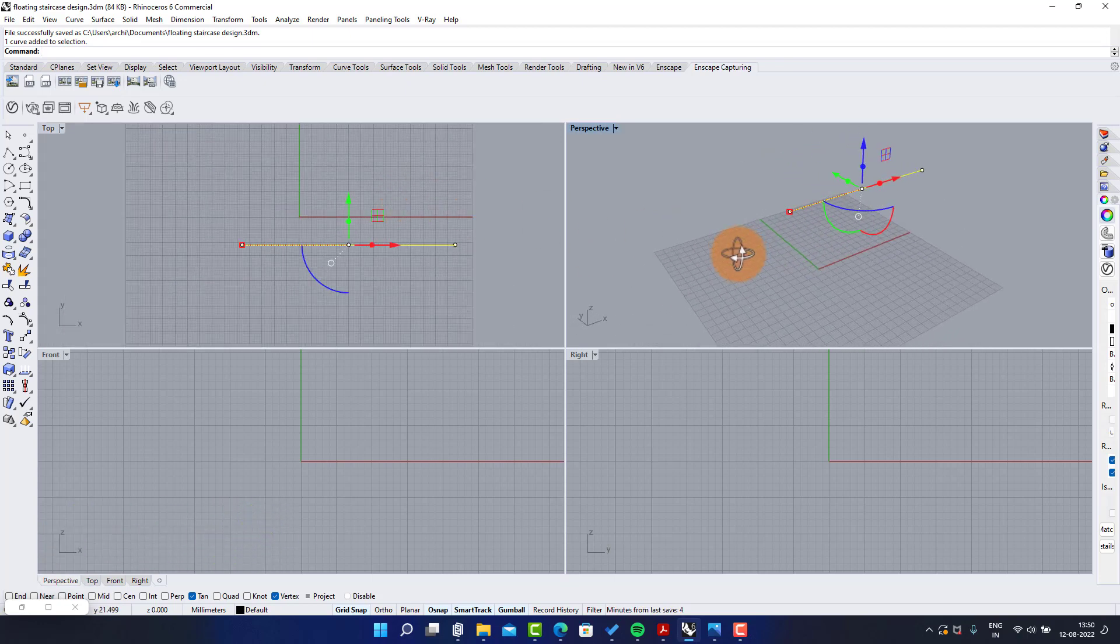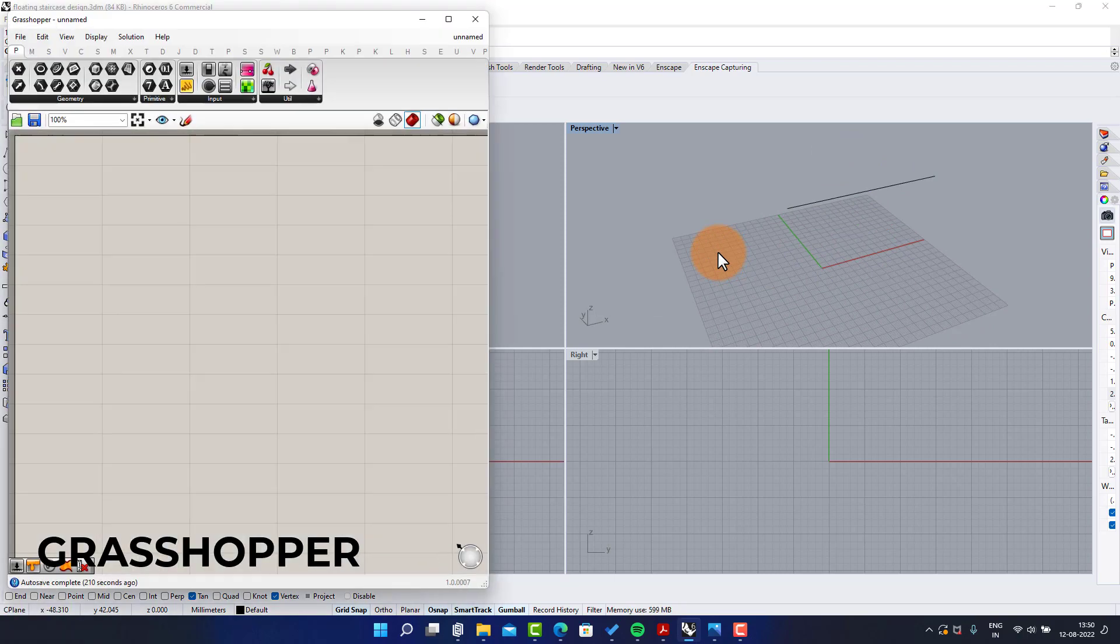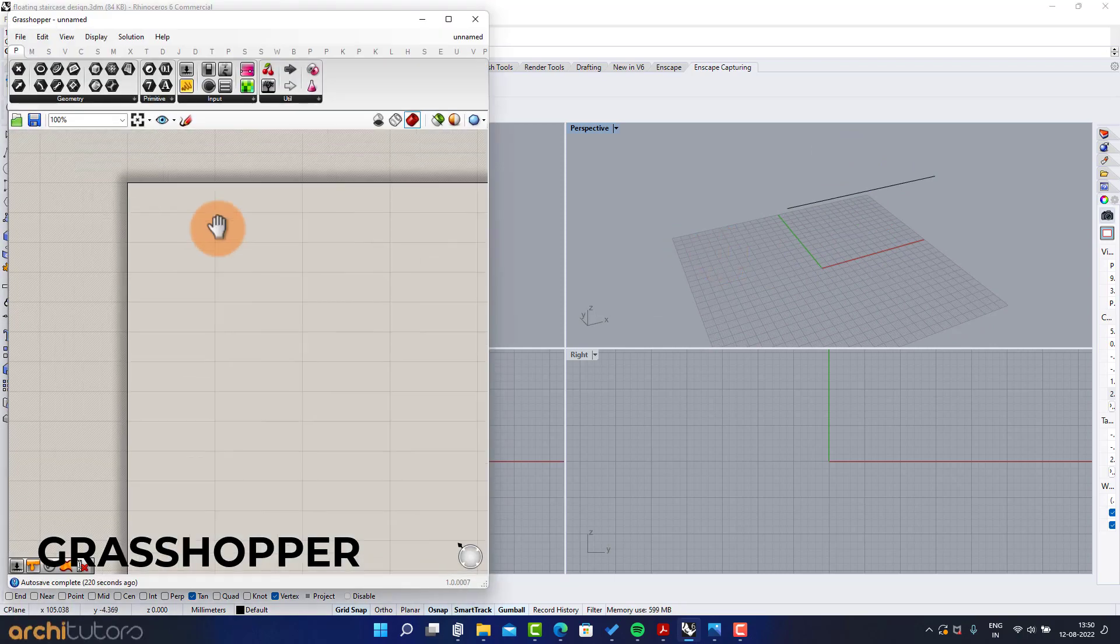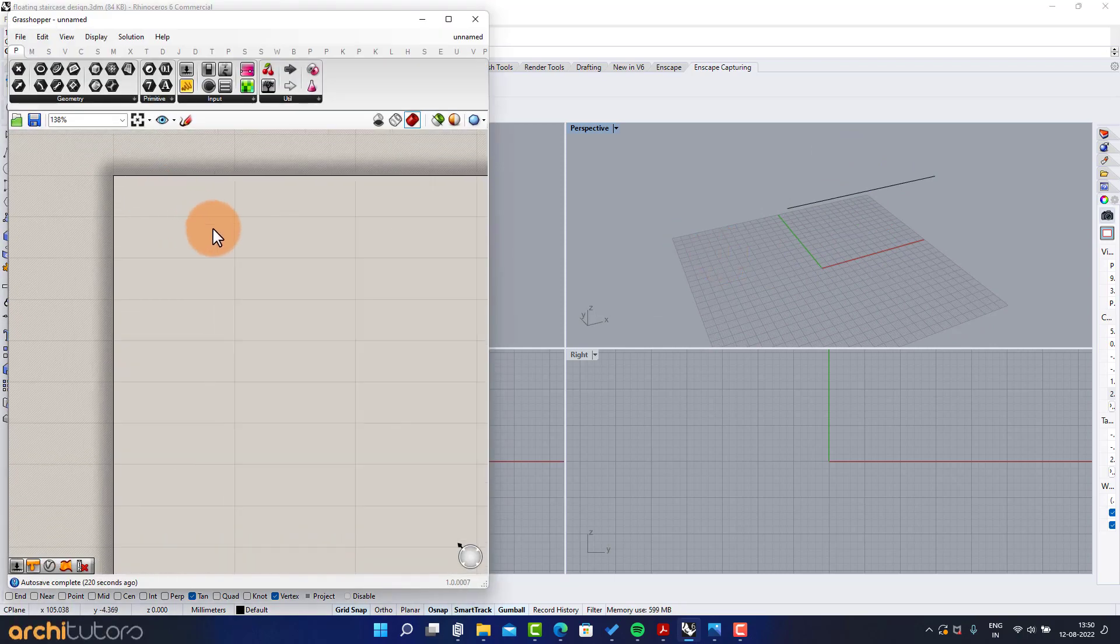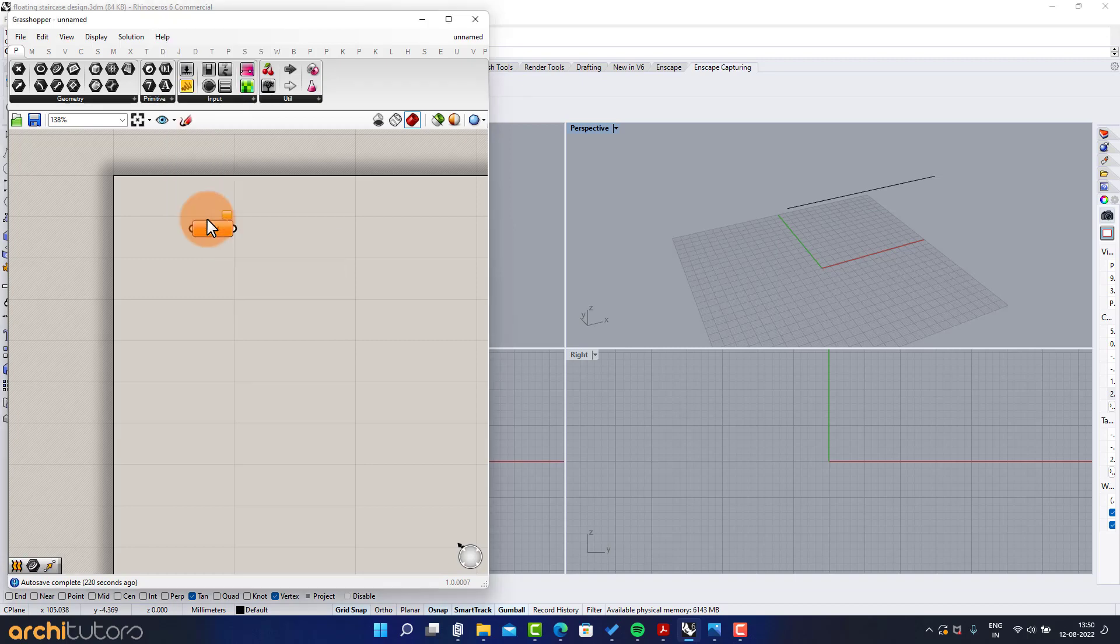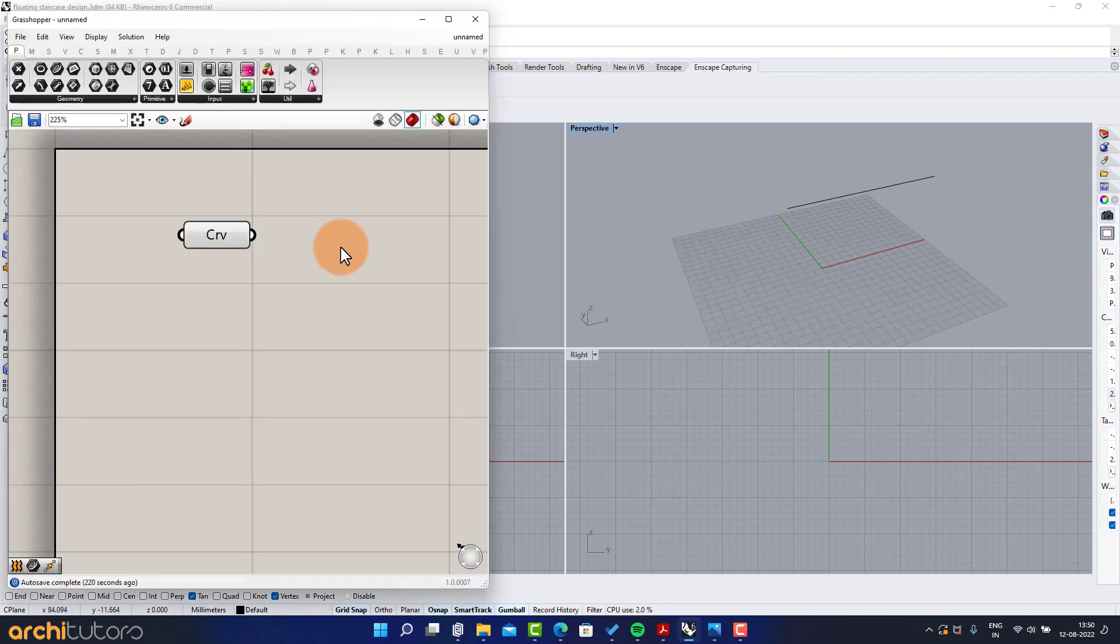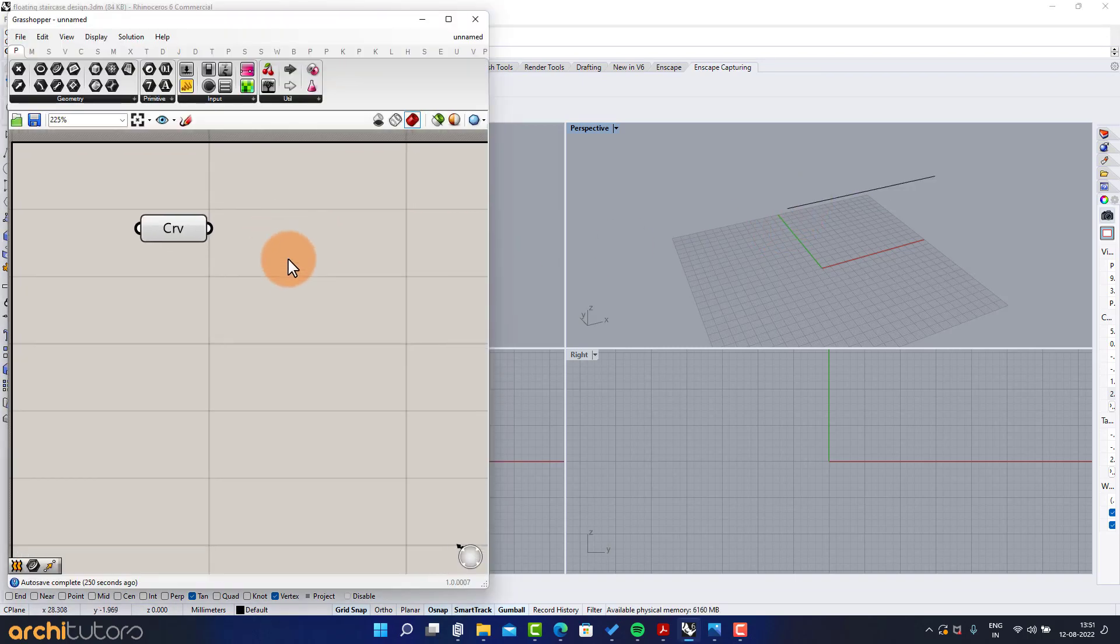As you see, we have created a curve here in Rhino that we will feed into Grasshopper to start our definition for the staircase design. Insert curve component and select curve.